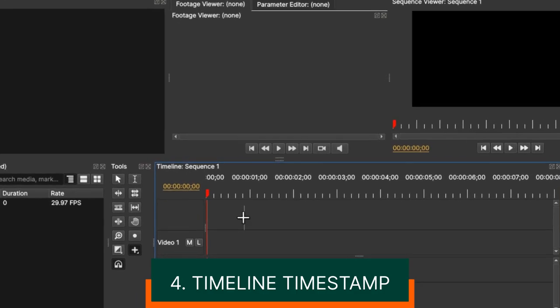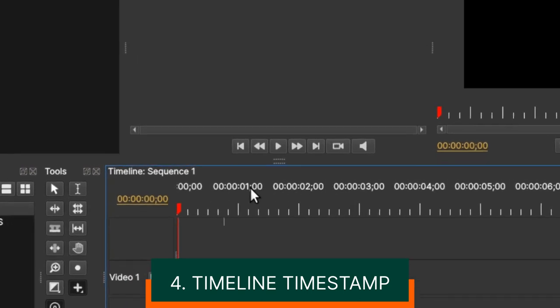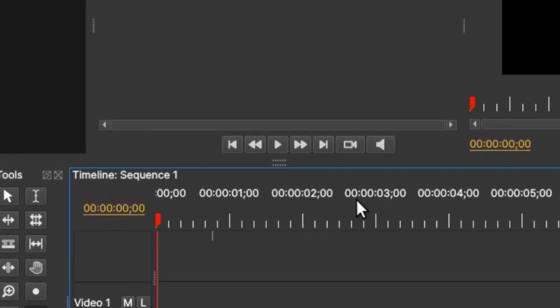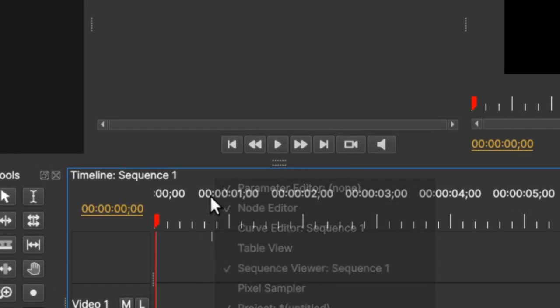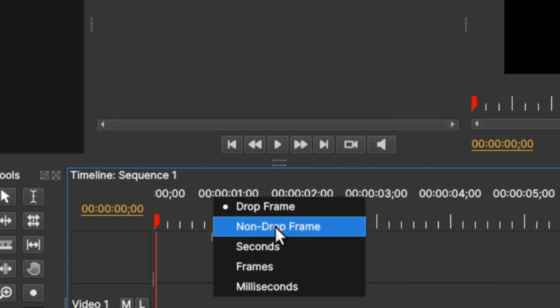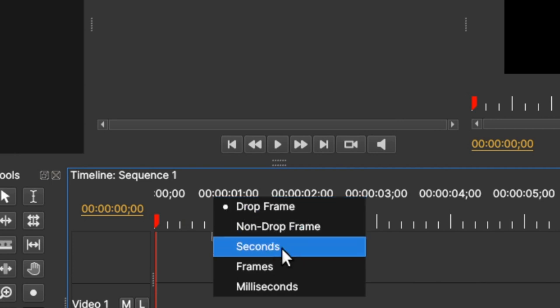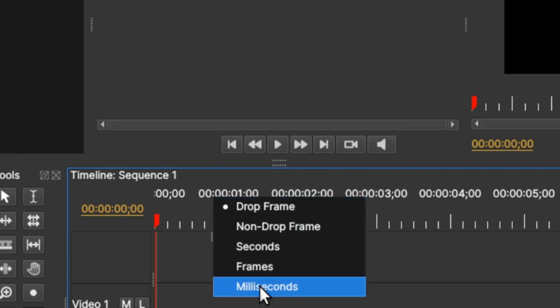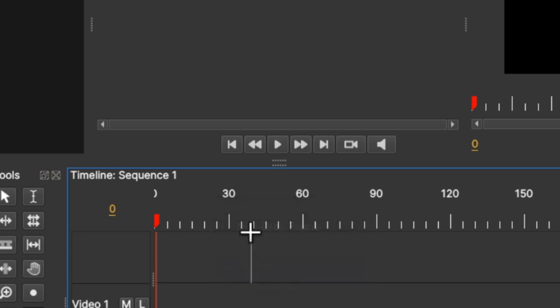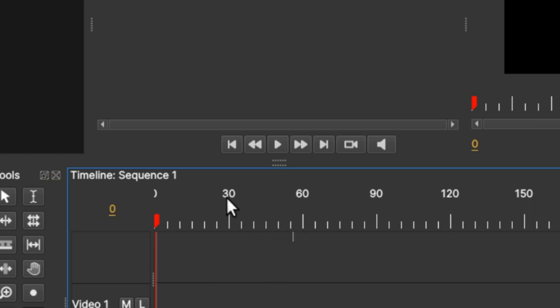The third thing that I'd like to talk about is the timestamp here on the timeline. When you click here, you can change from drop frame, non-drop frame, seconds, frames and milliseconds. So I'd like to go with the frame, so you can see it gives definite frames here: 30, it's by 30, 60, 90, 120.